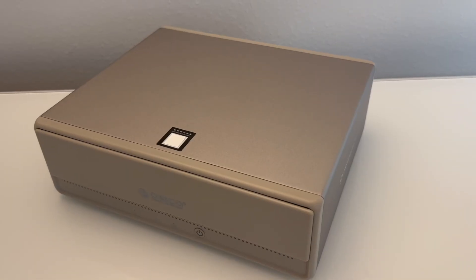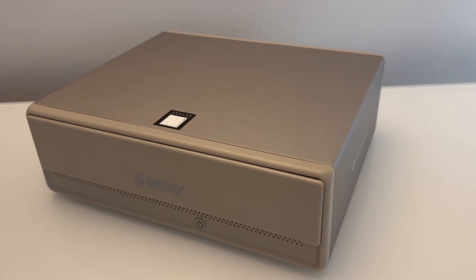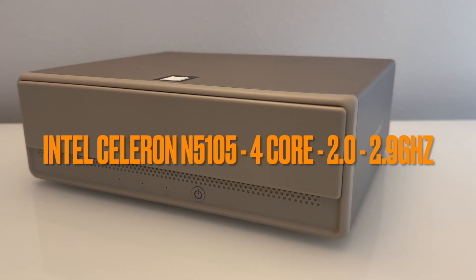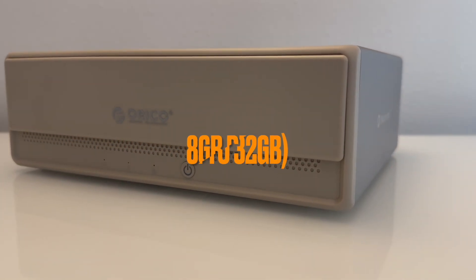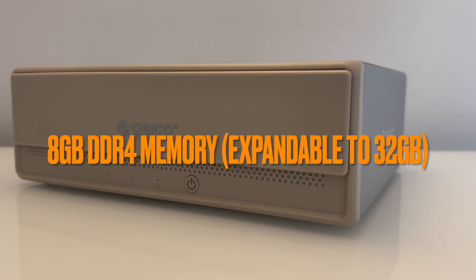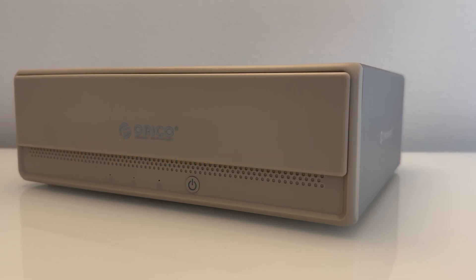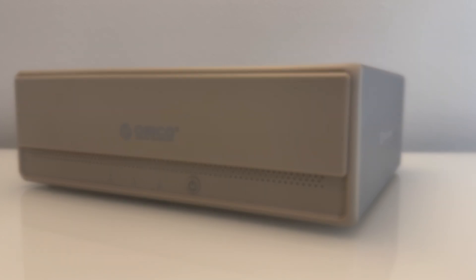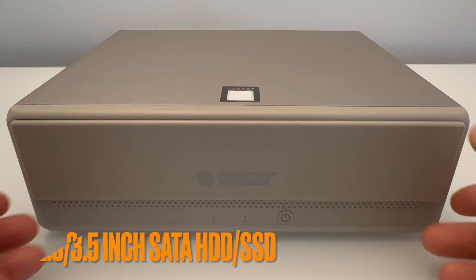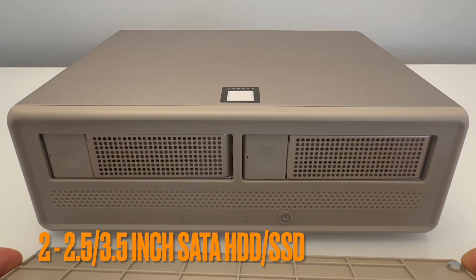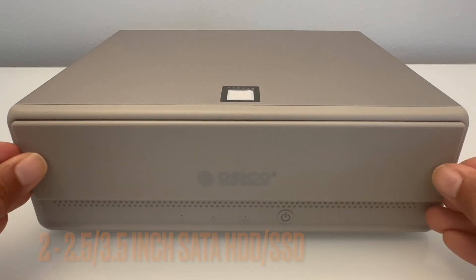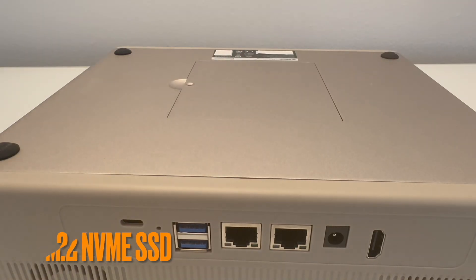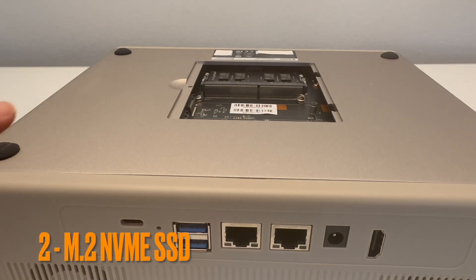As for hardware, the MetaHome Pro comes with an Intel Celeron N5105 quad-core CPU, 8 gigabytes of DDR4 memory, which is expandable up to 32 gigabytes, and 32 gigabytes of eMMC flash memory. It supports either two 2.5 or 3.5 inch SATA hard drives or SSDs, as well as two M.2 NVMe SSDs.